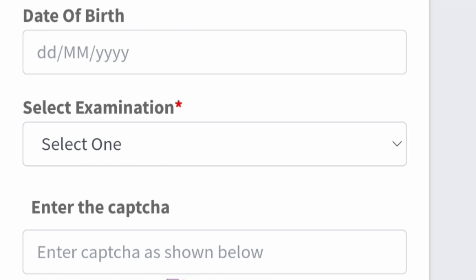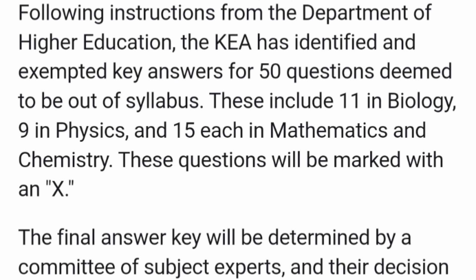Following instructions from the Department of Higher Education, KEA has identified 50 questions across all four subjects — biology, physics, maths, and chemistry — which will be exempted from the overall evaluation. These questions will be marked as X, and the final answer key will be determined by a committee after reviewing the complaints students raise over the next seven days.